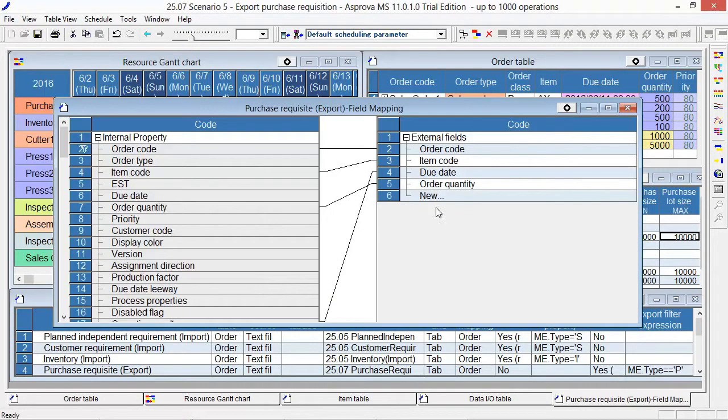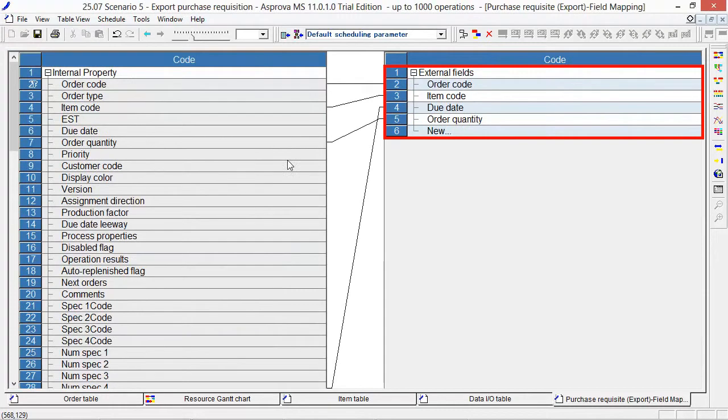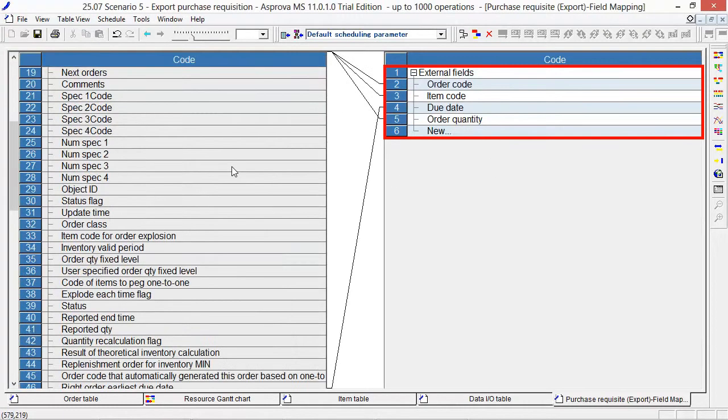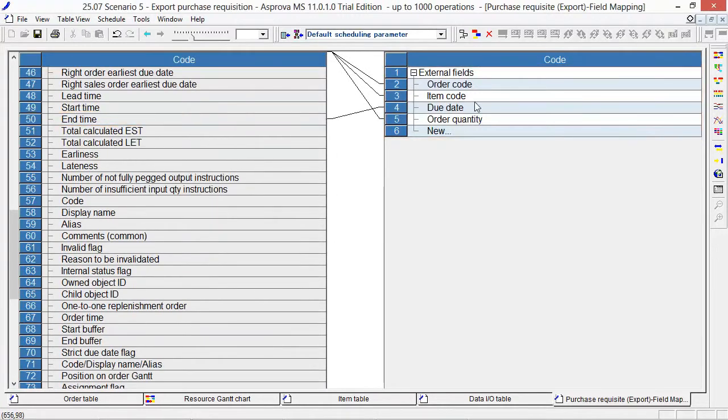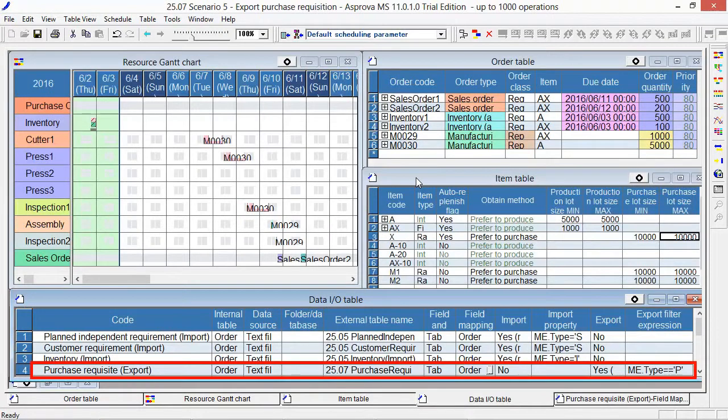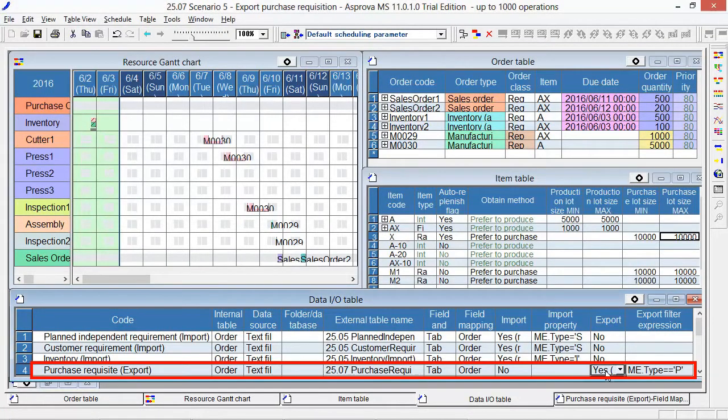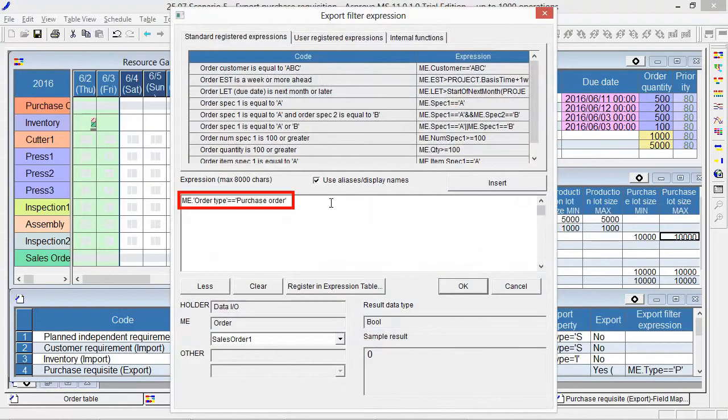This is the format of the TSV file for Purchase Requisition. The due date is connected with the end time of the order. Let's export the due date as the end time. Switch the Export to Yes and set Type equals P as Export Filter Expression.